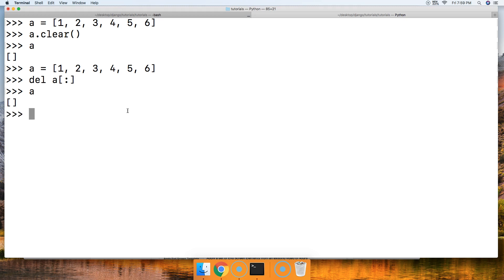You got two ways to clear a list of its objects in Python. If you guys have any questions, please let me know over at mastercode.online. Otherwise, I'll see you in the next tutorial.